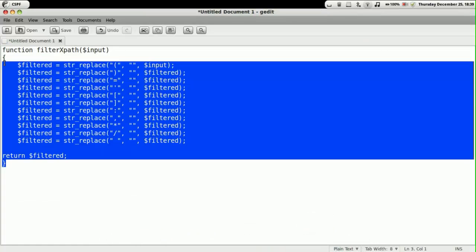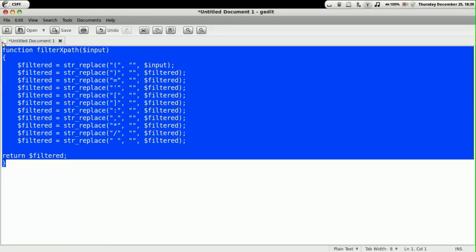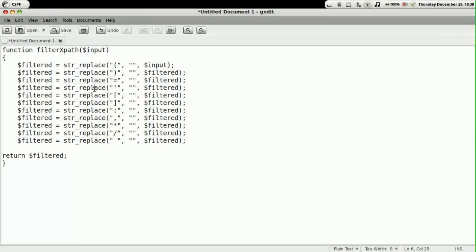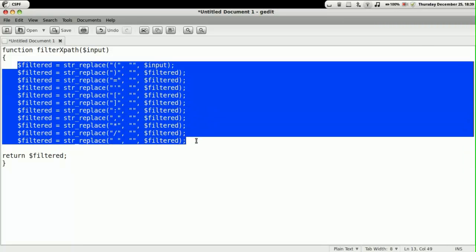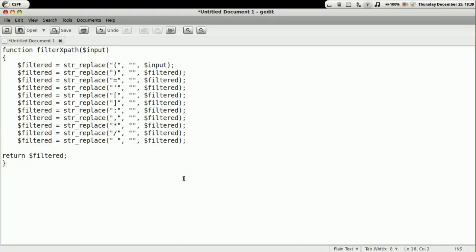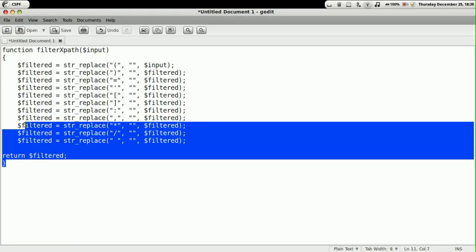Here we have created a function called filter XPath, wherein we are filtering out most of the special characters that are generally used for XPath injection.